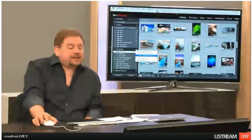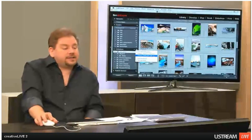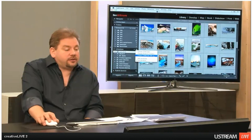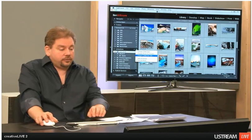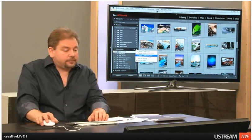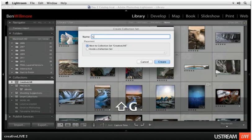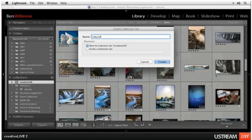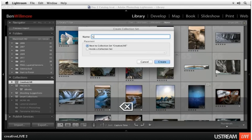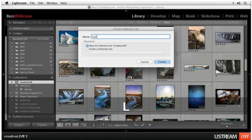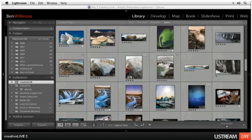Let's say I'm going to do a new project. So I'll do create collection set and I'll name this one gallery show. I don't need all caps though. Gallery show. And I'm going to hit create.